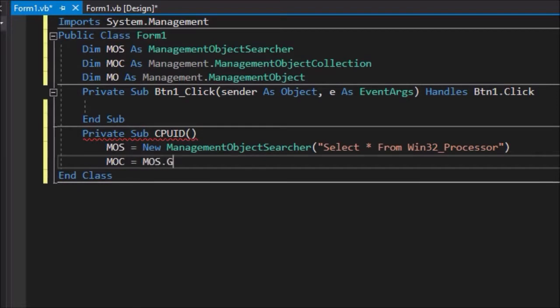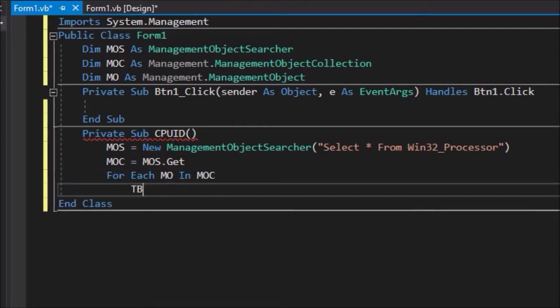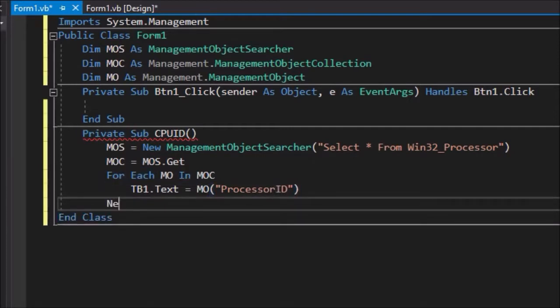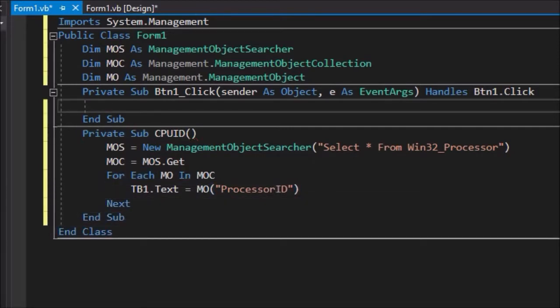For each MO in MOC, TB1 dot text equals MO open bracket, open inverted commas, ProcessorID, close inverted commas, close brackets. Next. End Sub.